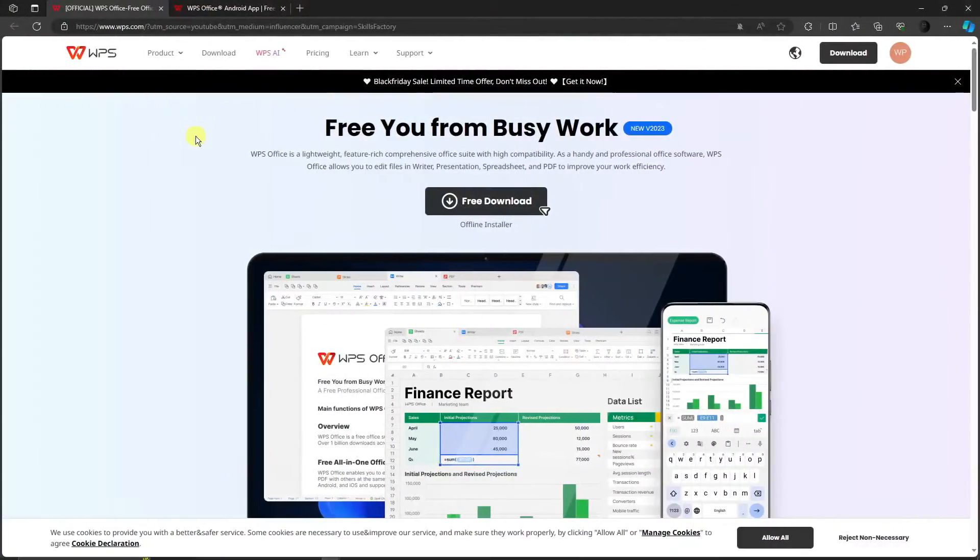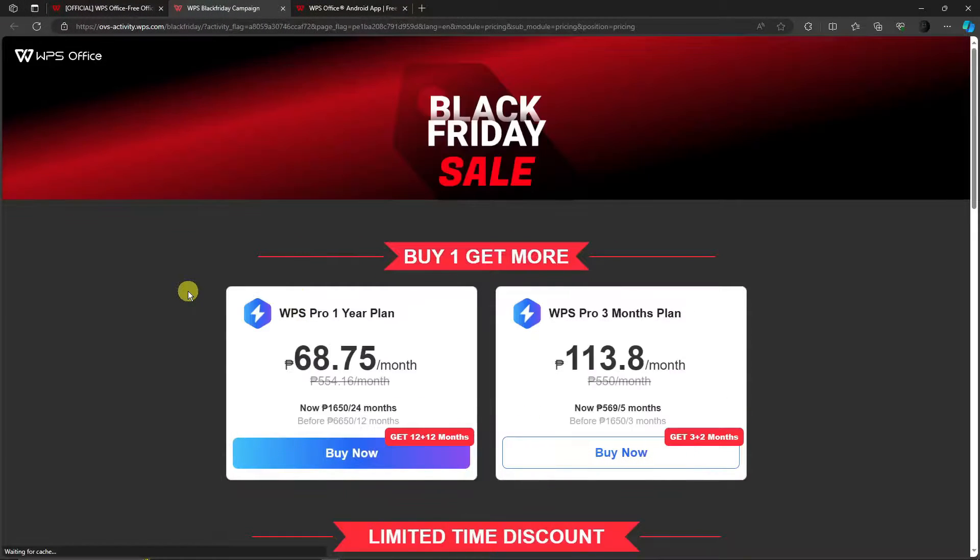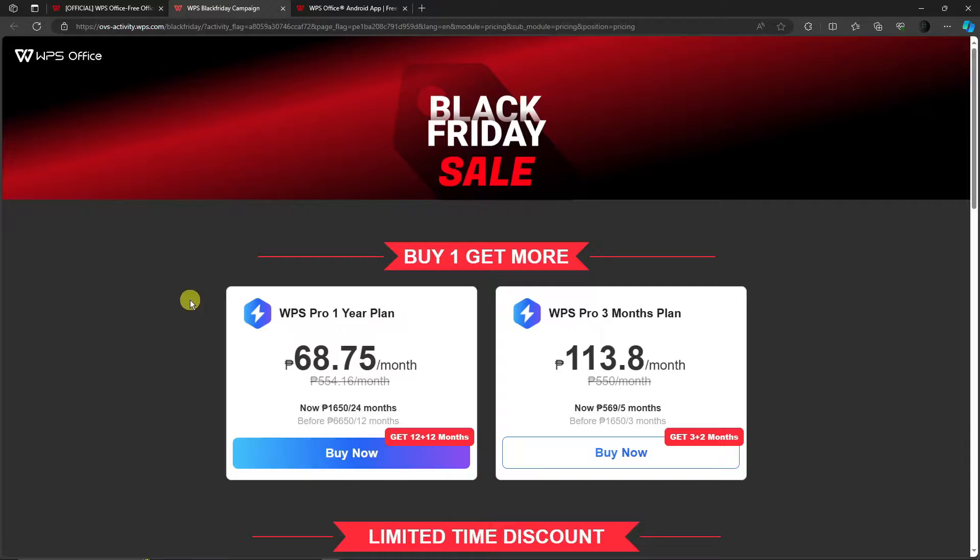Going back to their website, clicking on pricing - for their one-year plan, it's 68 pesos per month, which averages about a dollar and 50 cents per month.